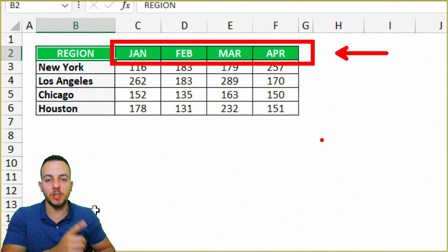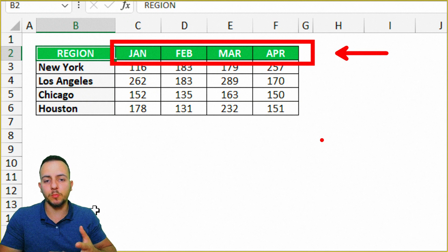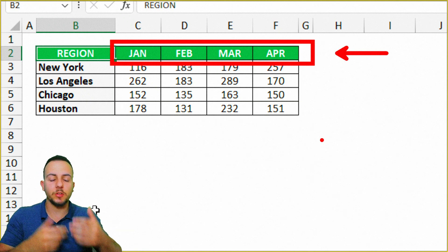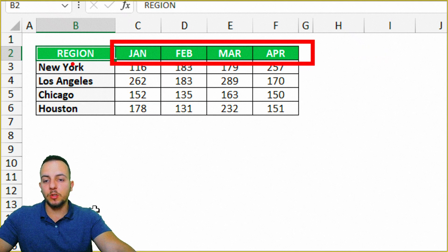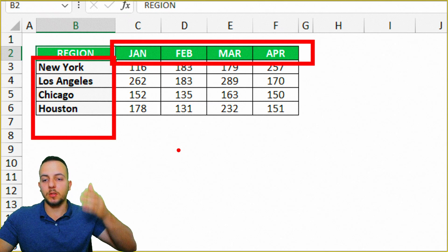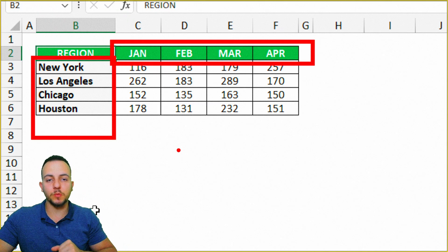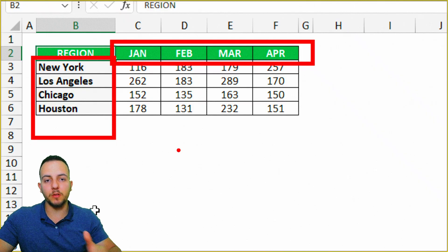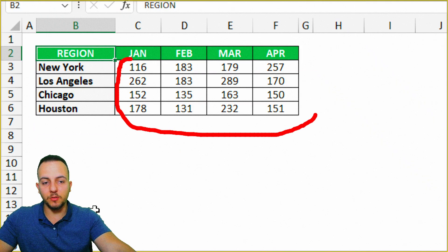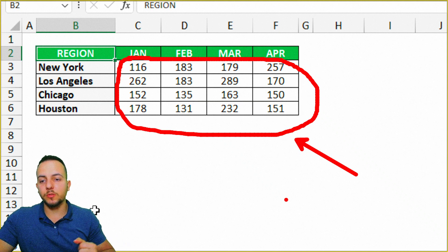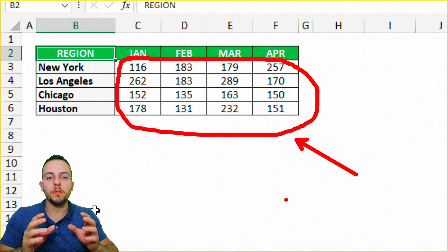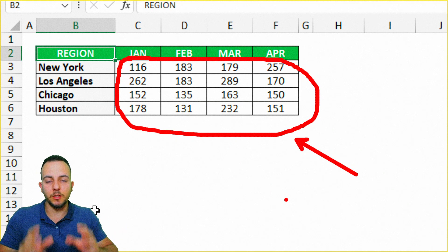January, February, March, April, and so on. You can use days, weeks, months, years, quarters — you name it. What is really important is to have these two types of categories: one in the first column and one in the first row. Then for each one of the columns and rows you're going to have some values. You can use currency, numbers, or percentages, but it's important that they are numerical values.